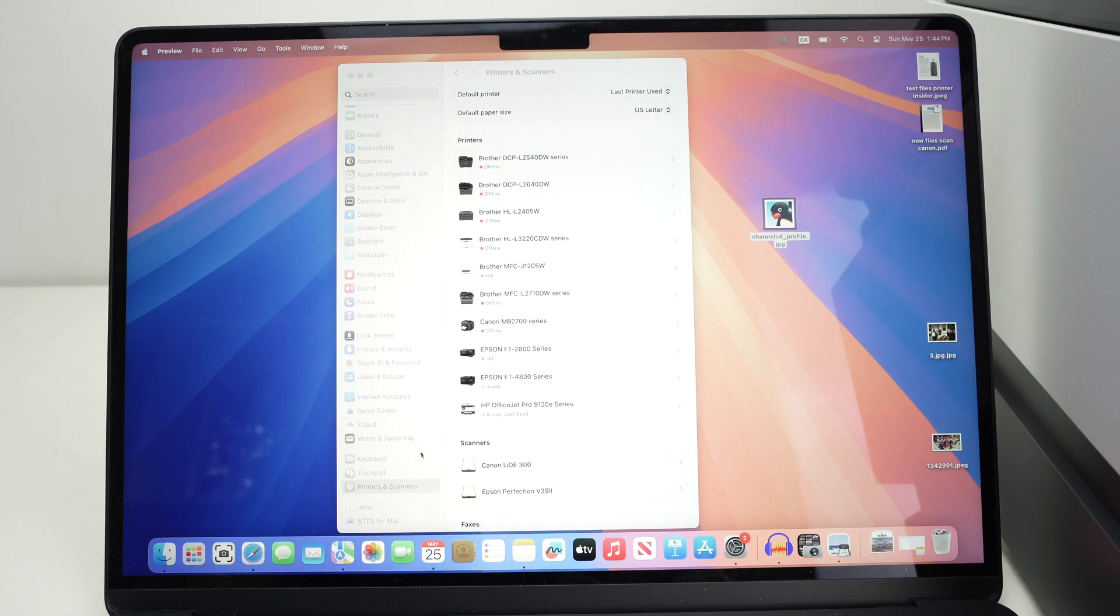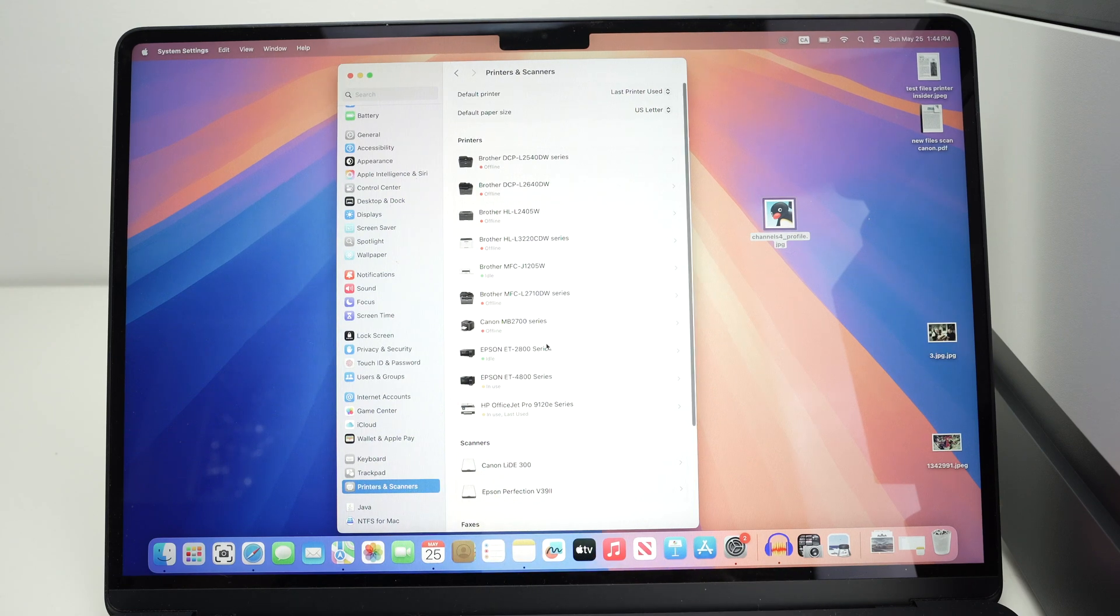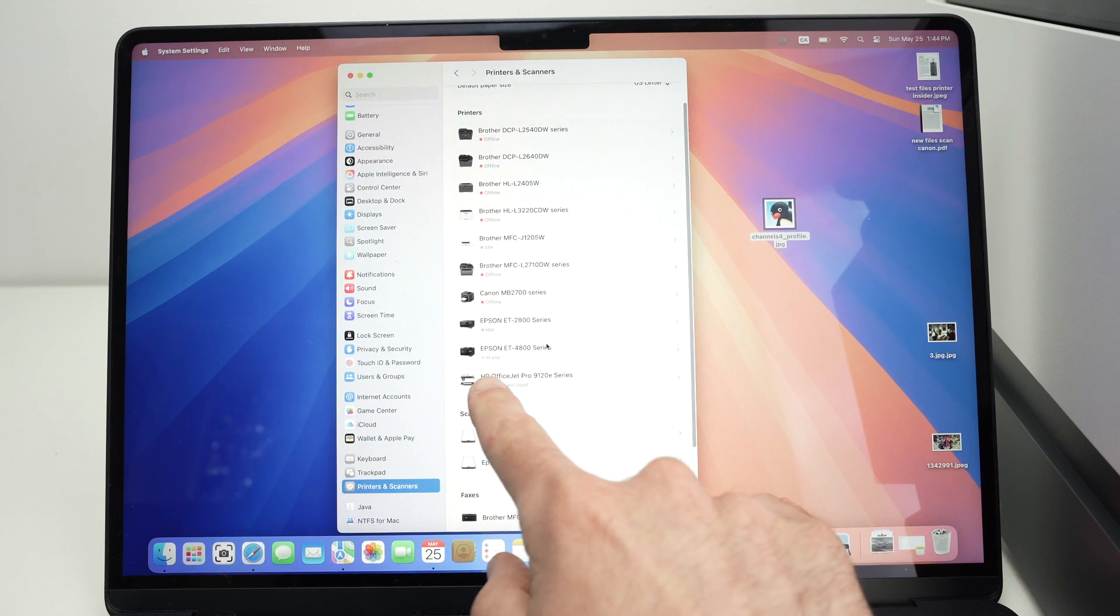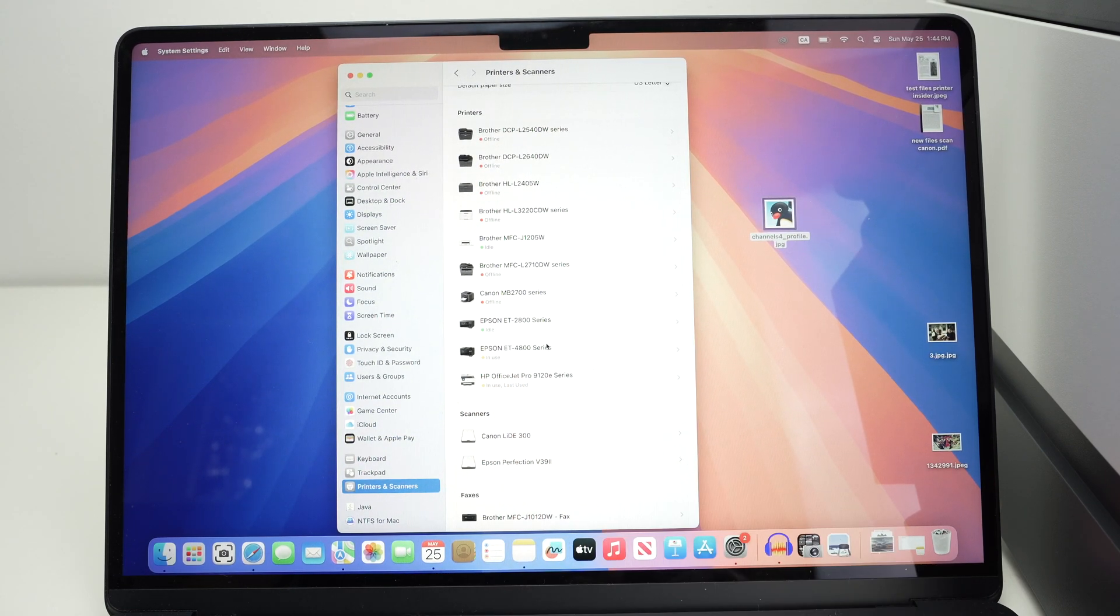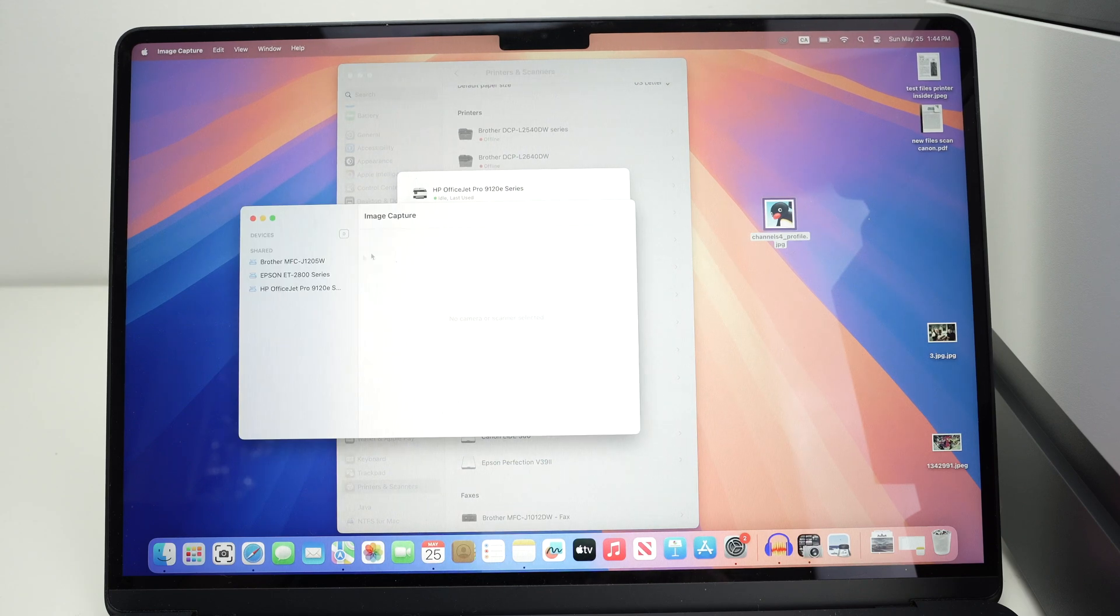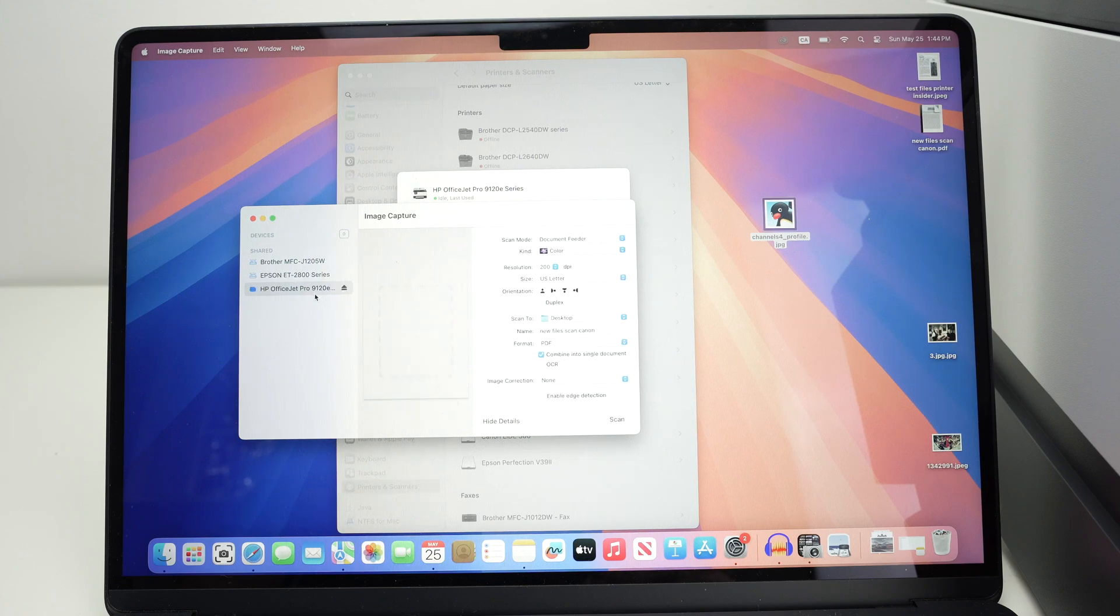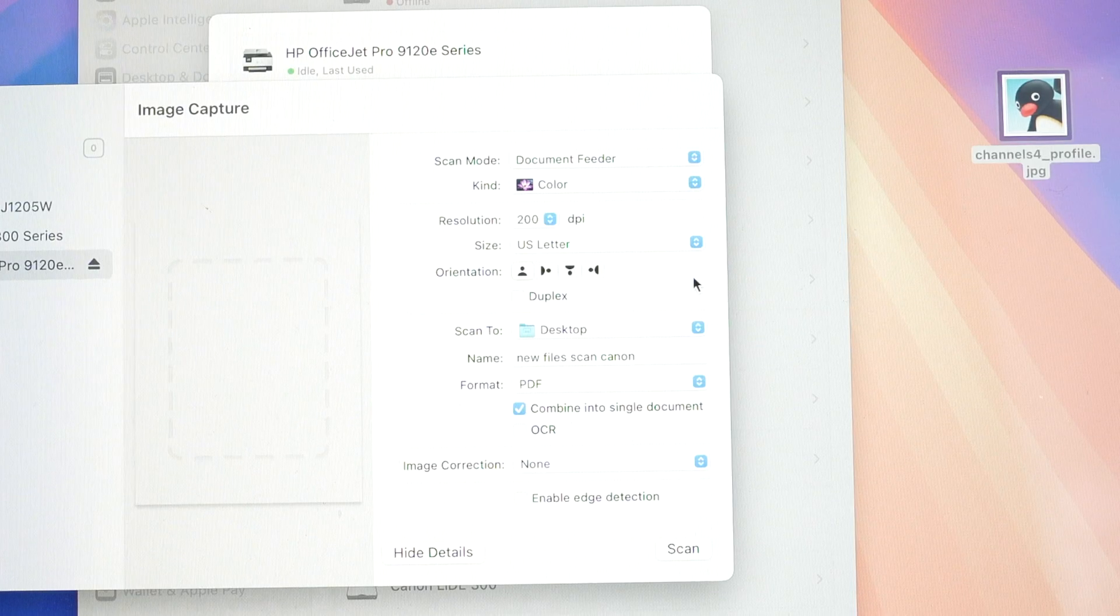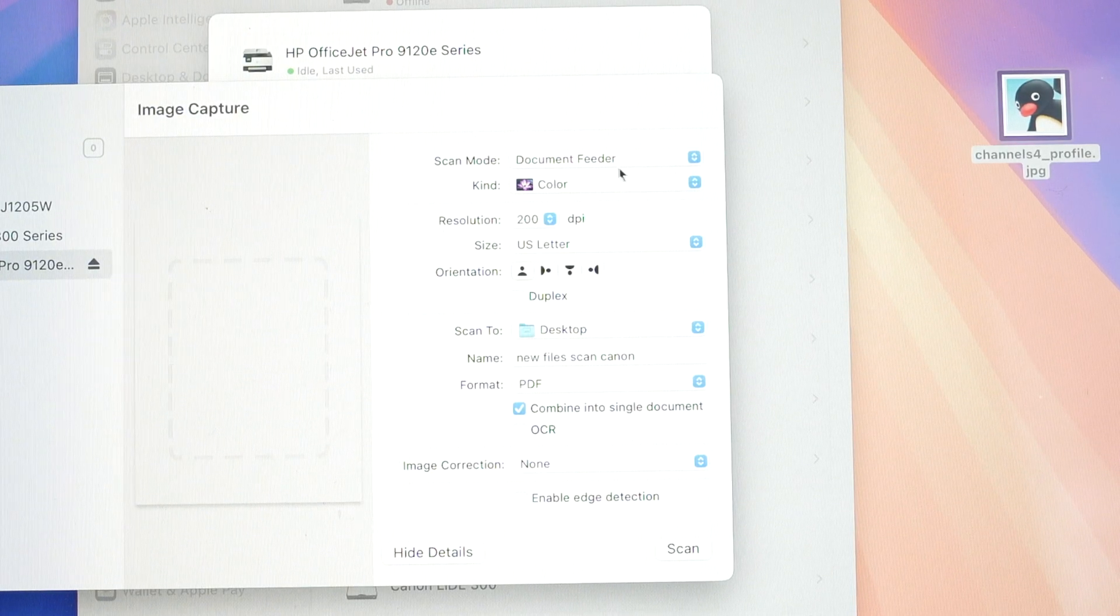Okay, so open system settings, click on printer scanners, and over here where you see your OfficeJet, click on it, and then select open scanner. On the left side, select again your OfficeJet Pro, and now we're going to have a few settings we can change here.